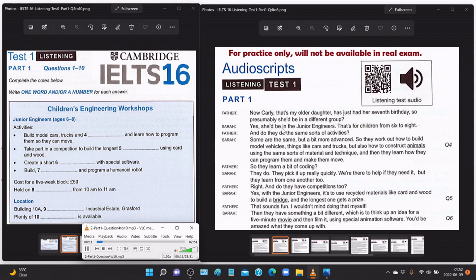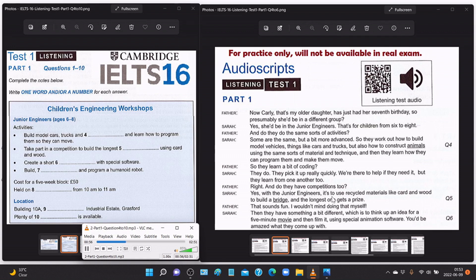'So presumably she'd be in a different group?' 'Yes, she'd be in the Junior Engineers — that's for children from six to eight.' 'Do they do the same sorts of activities?' 'Some are the same but a bit more advanced. They work out how to build model vehicles — cars and trucks — and how to construct animals using the same sorts of material and technique. Then they learn how to program them and make them move. They do a bit of coding — they pick it up really quickly.'